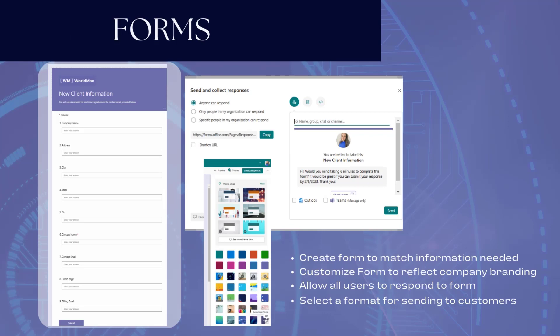The first thing you'll have to do in this flow is create the Microsoft Form. Here I have all the information I need for the documents I want to populate. You'll also want to customize the theme to put it on brand for your organization. You also need to specify that everyone can submit responses, and then select how you're going to share the form with your customers.